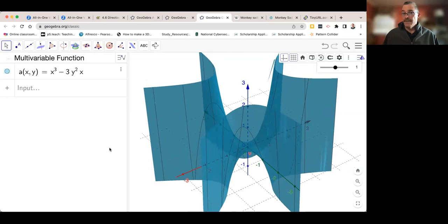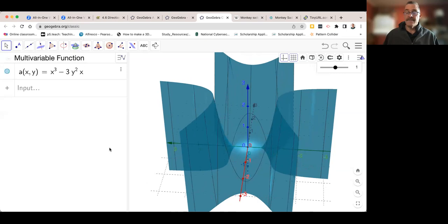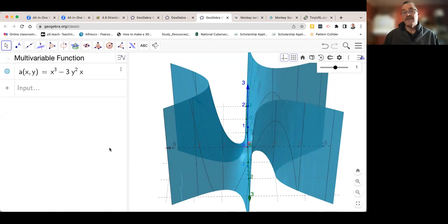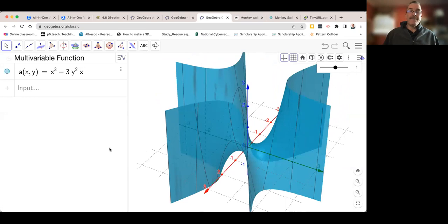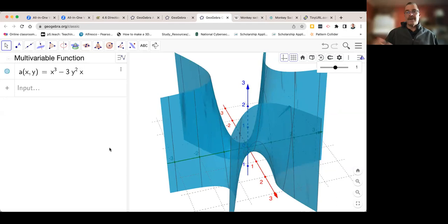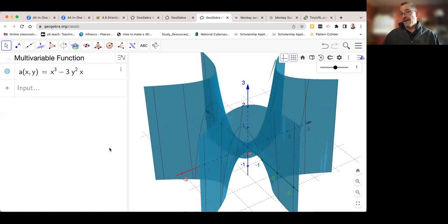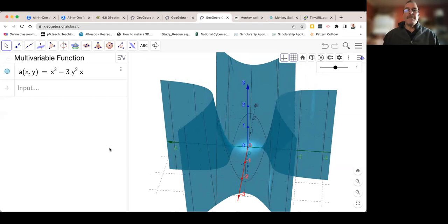These students are seniors, so they're all 17–18 years old. Most had Algebra 2 as eighth graders here in the United States, then pre-calculus as freshmen, AP Calculus AB as sophomores, and AP Calculus BC as juniors — essentially two years of AP calculus. Then they're in a multivariable course because everyone needs to take a math class their senior year, so it's a slightly different course.